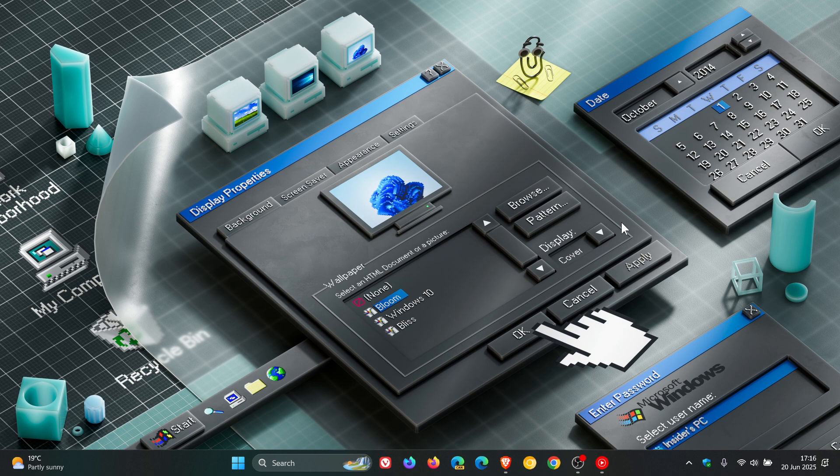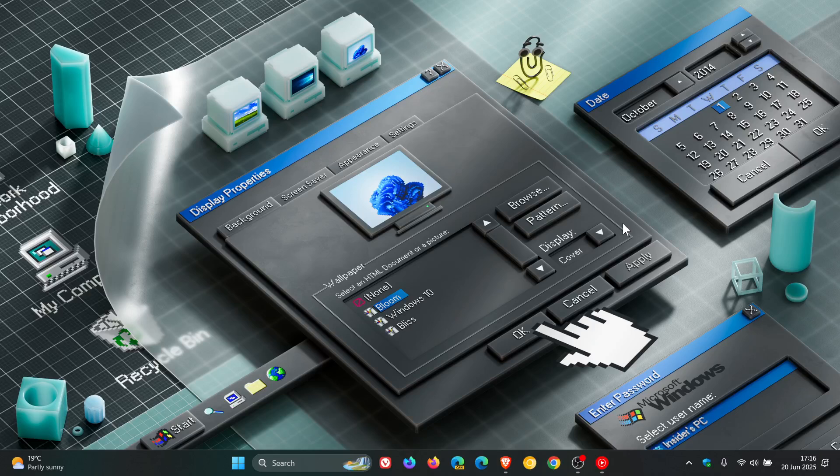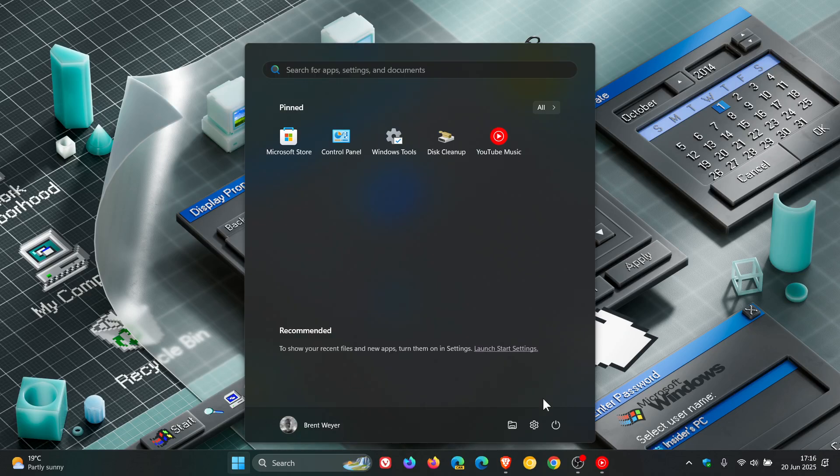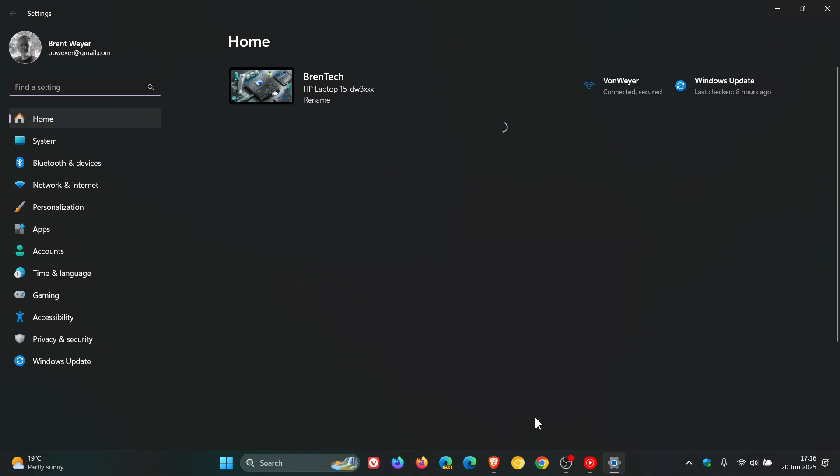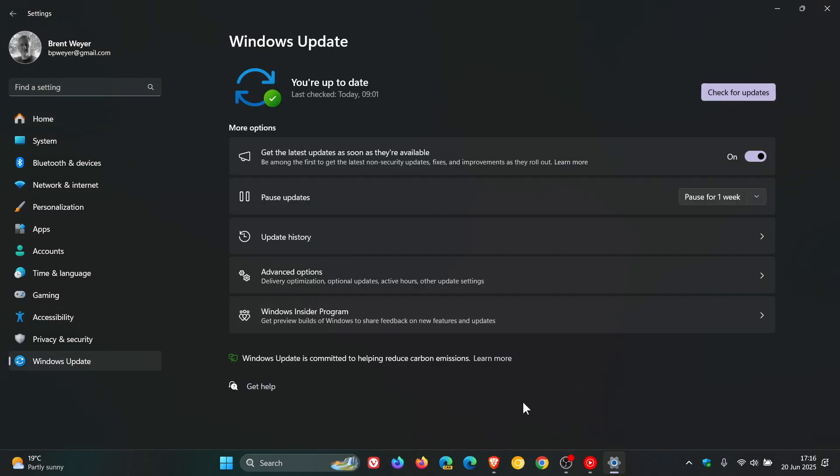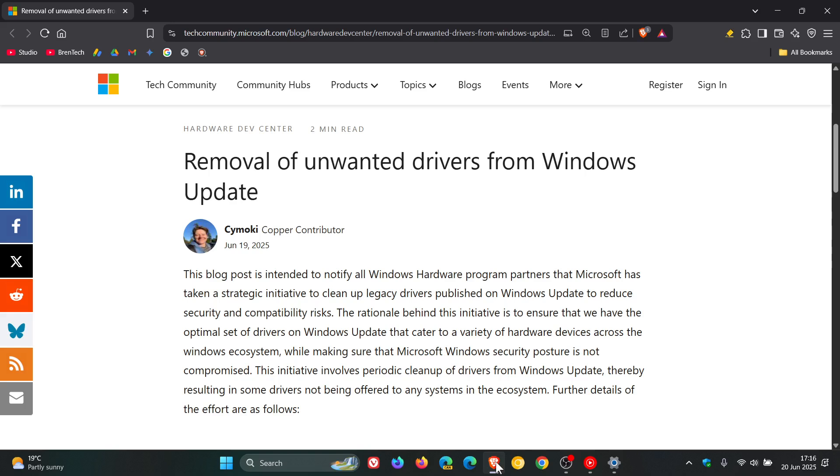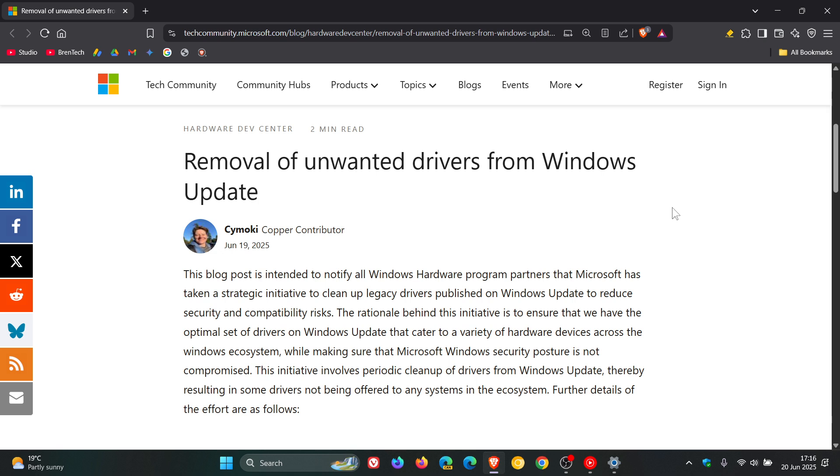Microsoft is starting a routine cleanup of outdated drivers that you get through Windows Update. This is according to a post on the Tech Community about the removal of unwanted drivers from Windows Update, where Microsoft says it wants to tighten security and improve overall system stability across the Windows ecosystem by making this move.